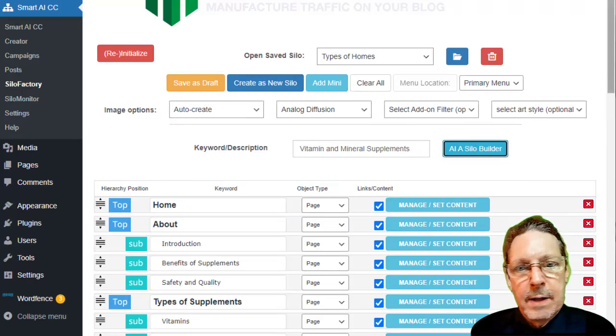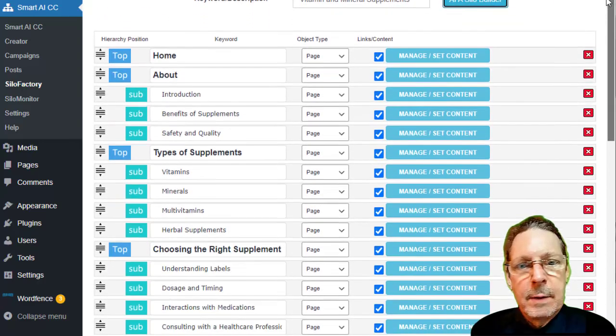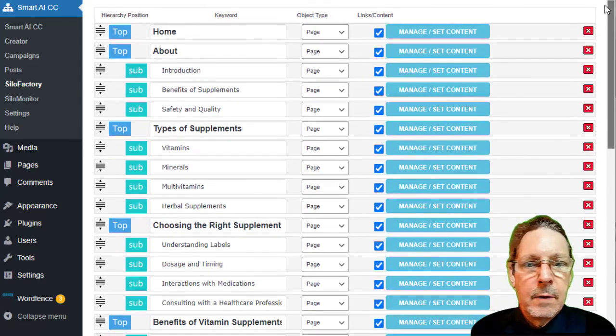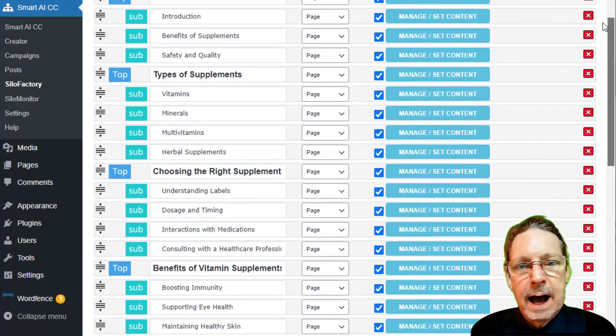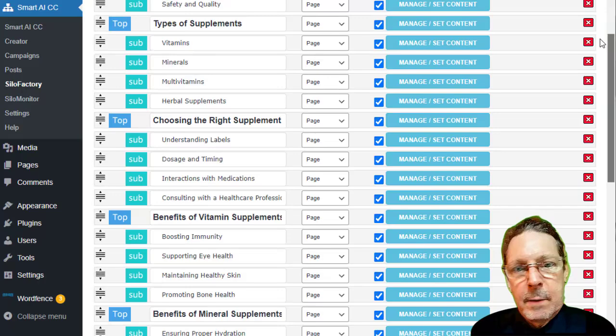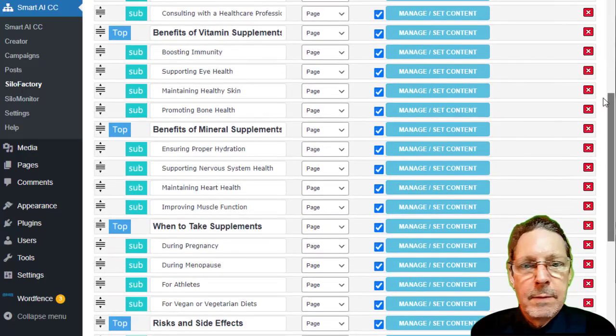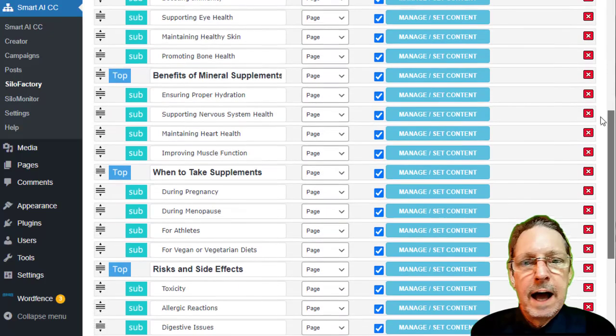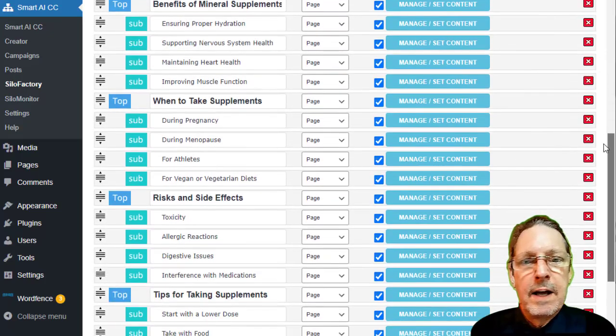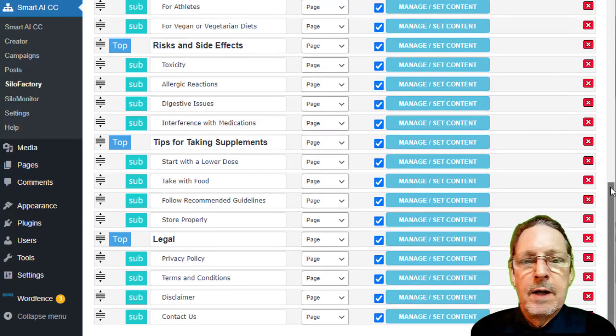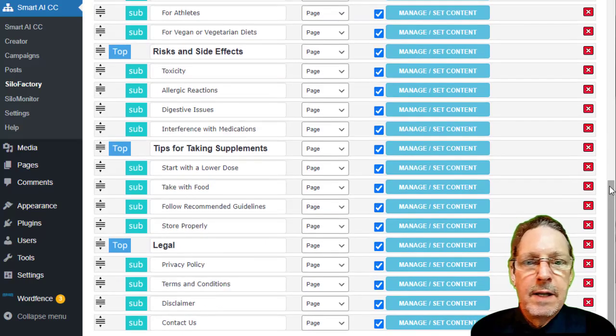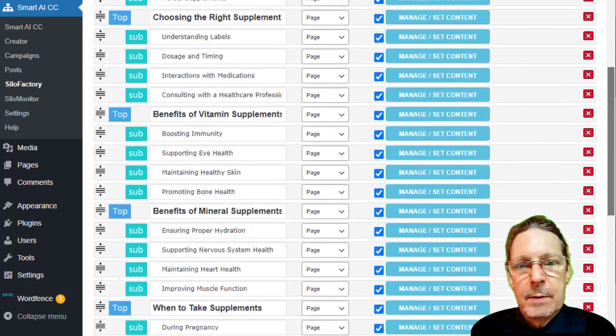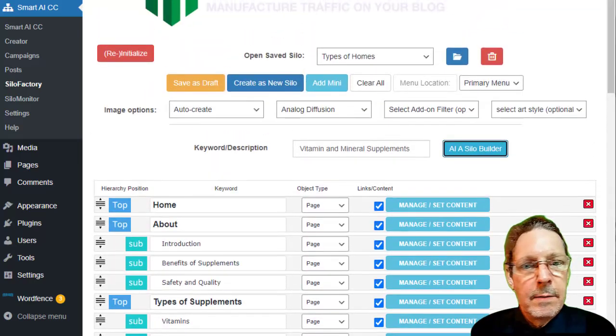Now, while the Smart AI Content Creator lays the foundation for amazing content, the Silo Factory lets you become the architect using AI to draw out the perfect blueprint for any website. Imagine being able to ask AI to create a complete website silo structure for you, professionally SEO'd, and let you visualize and tweak the entire website structure before it even gets published.